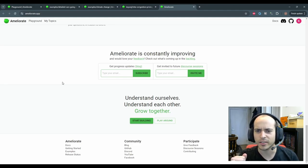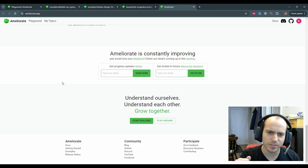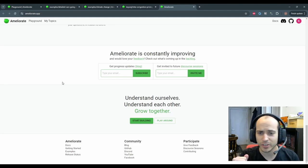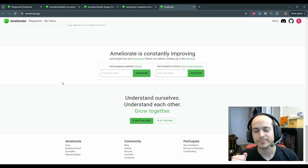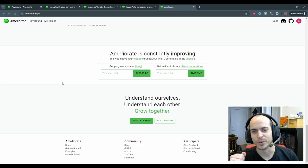Now let's go forth and understand ourselves, understand each other, and grow together. Have a great day, everyone.